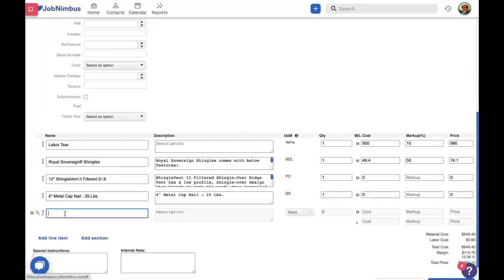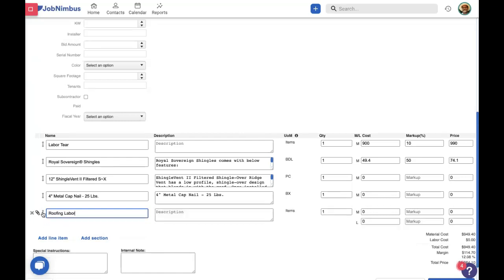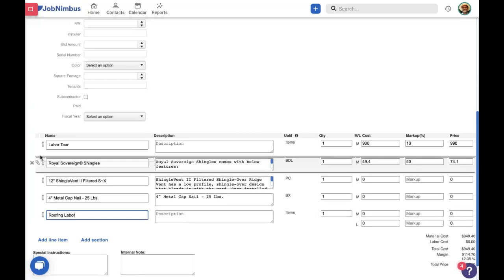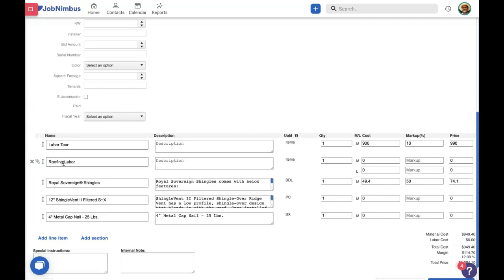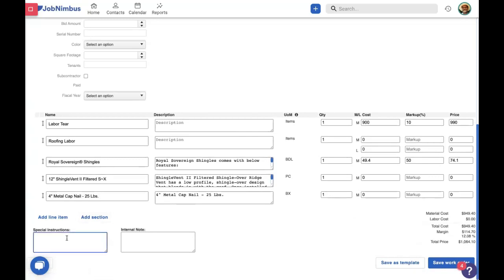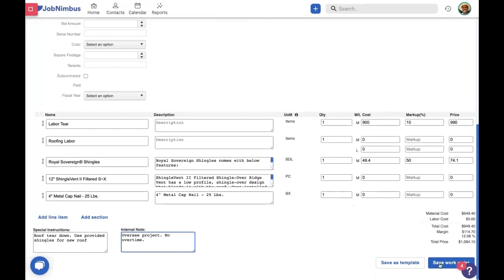I'm going to add in a new line item for roofing labor. This will tell our subcontractor what we are working on — we're going to be working on the teardown, putting in a new roof, and using these materials to create that. I'm giving some special instructions to our subcontractor: roof teardown, use provided shingles for new roof. I can also add an internal note: oversee project, no overtime — we want our employees to be able to go back to their families. Let's save this work order.